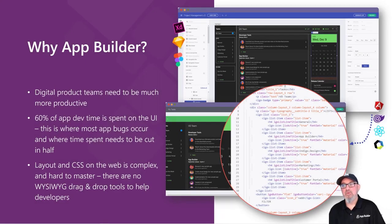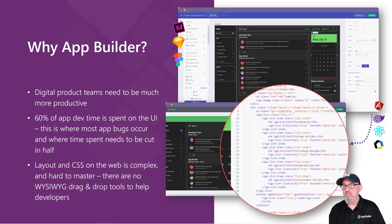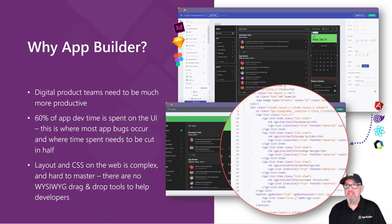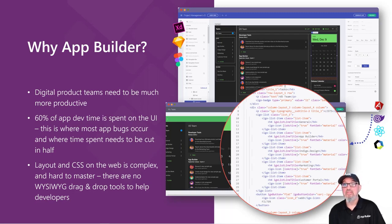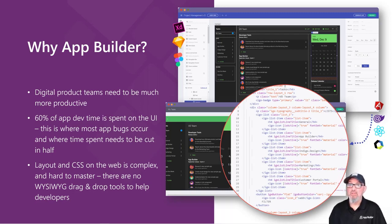The reason we created App Builder was because digital product teams need to be more productive. 60% of your application development time is spent on the user interface. And for most developers, web layout and CSS is hard.